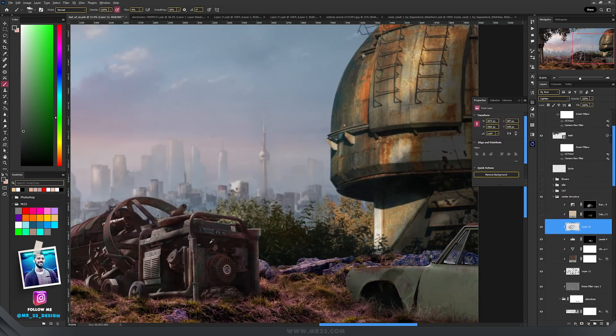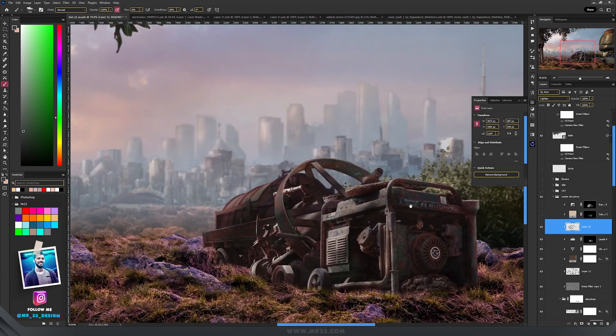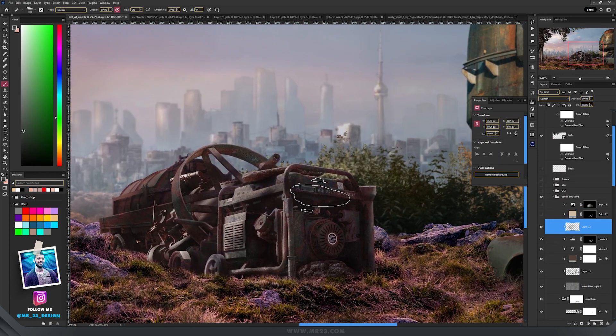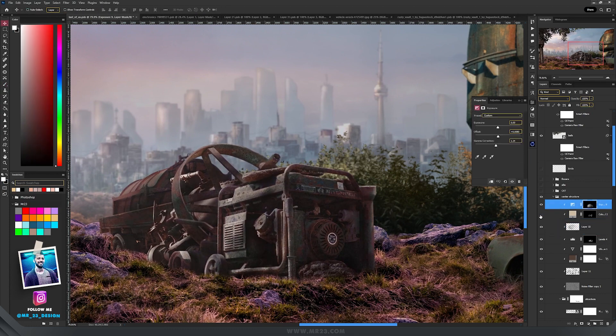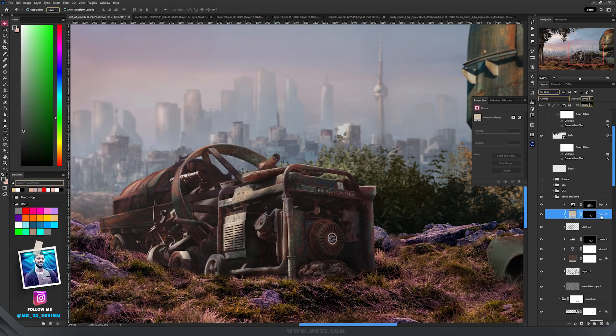And I repeated the same things here with this structure, creating the shadows and lights using the overlay layer.